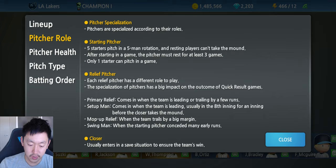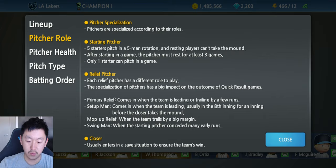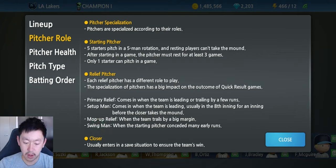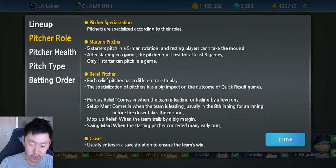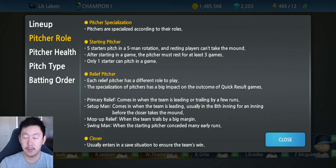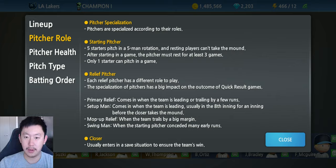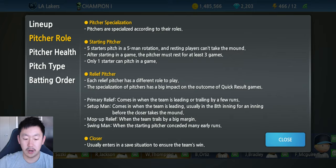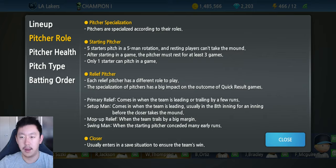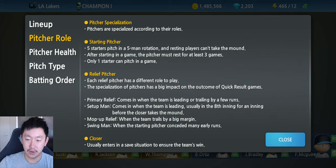The second category is relief pitchers. Each relief pitcher has a different role and they are broken down in Baseball 9 — specialized, you could call it. The specializations have a big impact on the outcome of quick result games — the games that you simulate or skip over with your stamina or your start points. Primary relief comes in when the team is leading or trailing by a few runs, so this is your typical reliever. If it's close, within maybe three to four runs either way, and you need to sub in for your starter, a primary relief pitcher will come in. This is just for quick result games; if you're playing manually, you can obviously pick whoever you want.